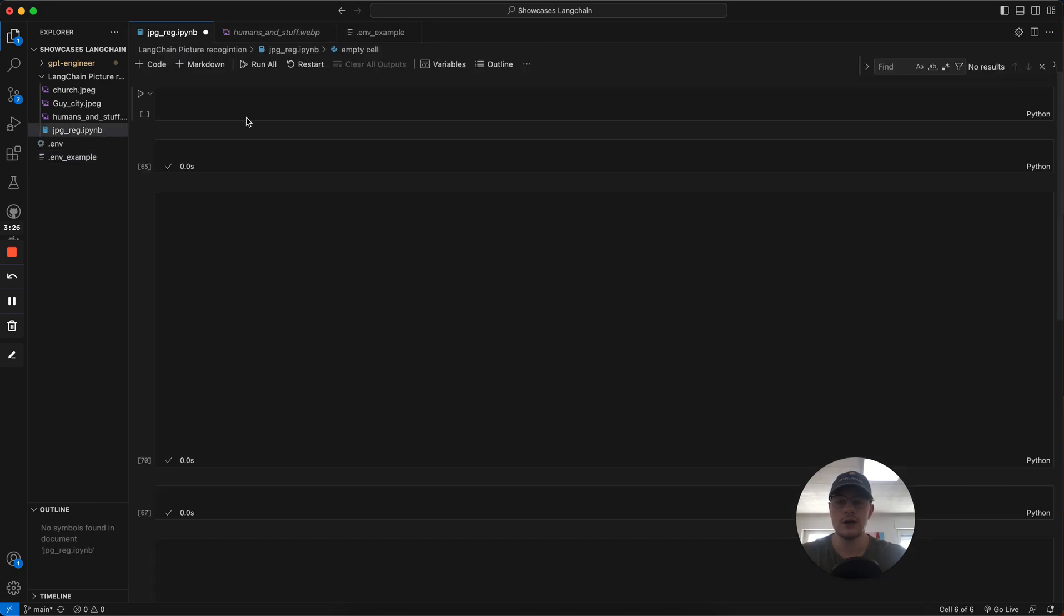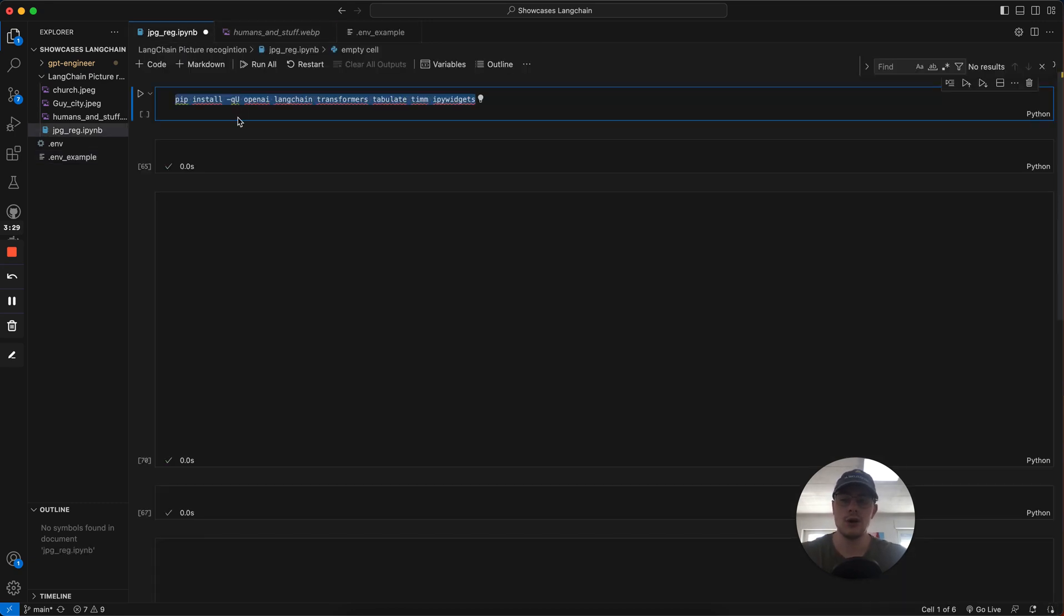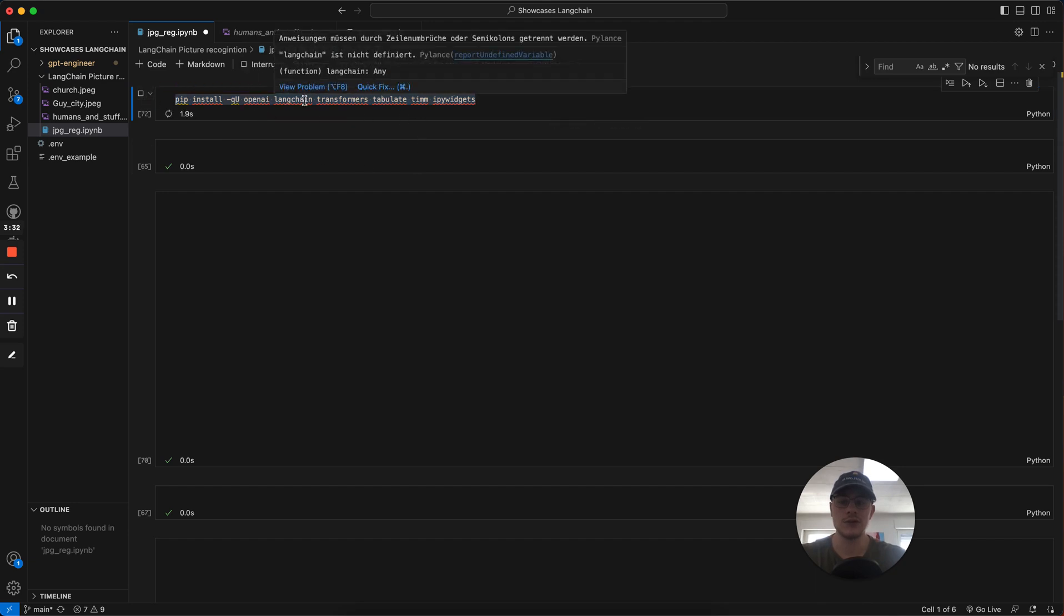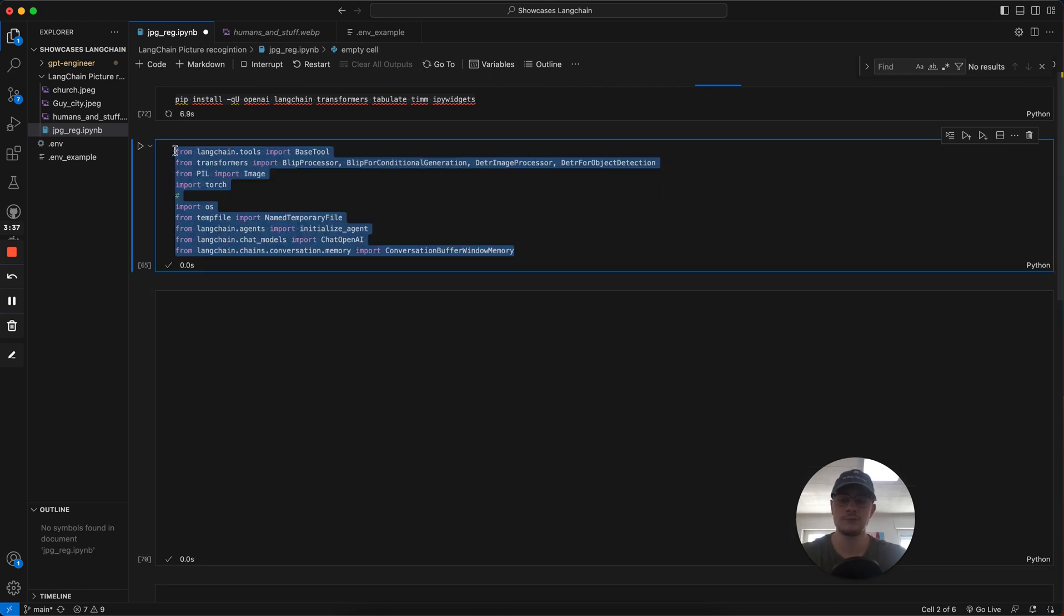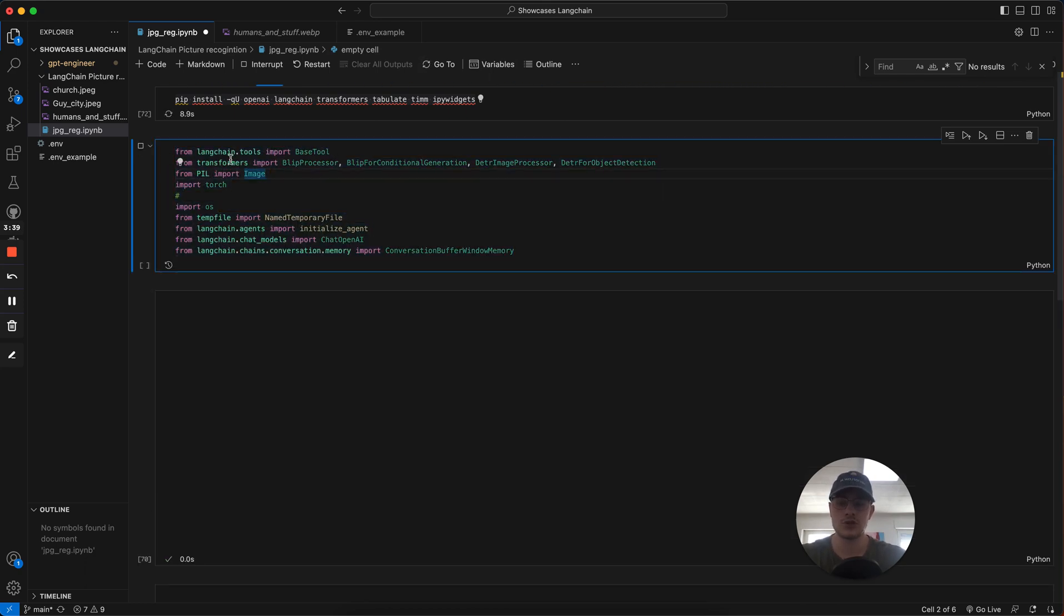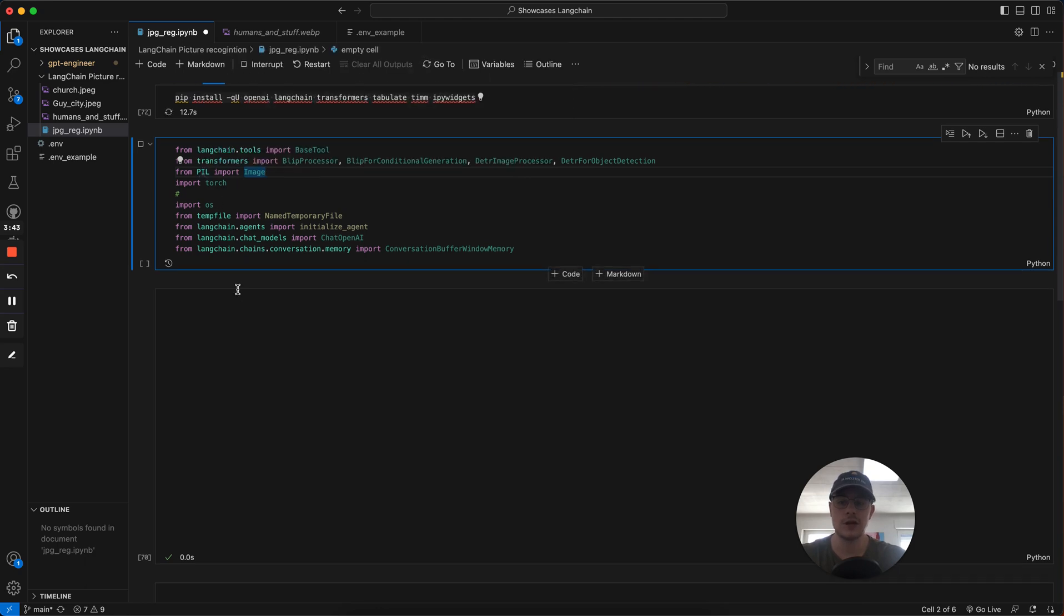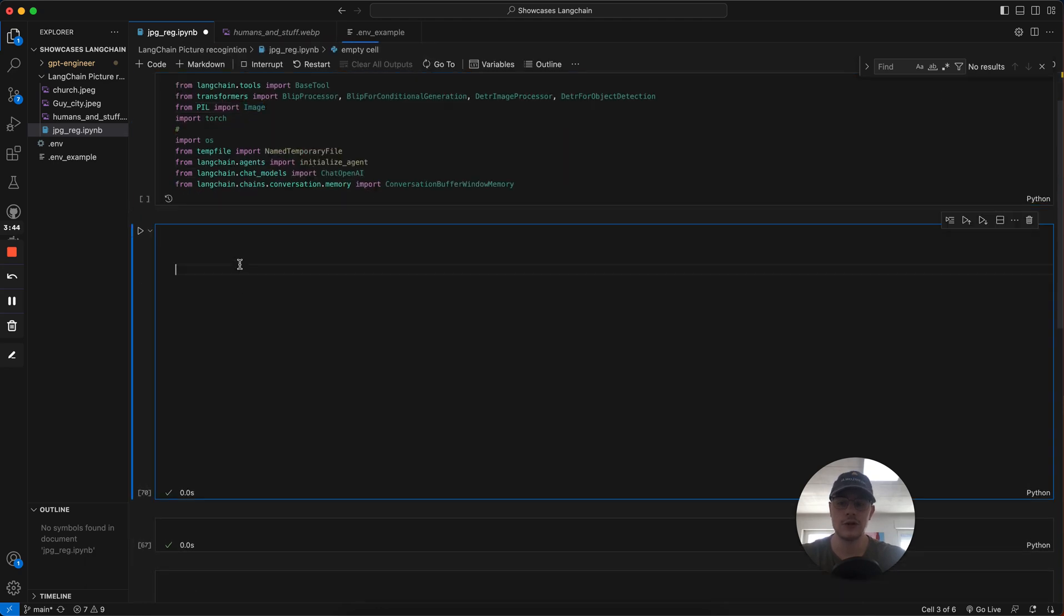Next thing is we're going in our notebook and we import all the needed installments that we need. We import the installments. For this we use LangChain, we use Transformers, PIL, Torch, and all this. But I'm going to explain it in more detail.